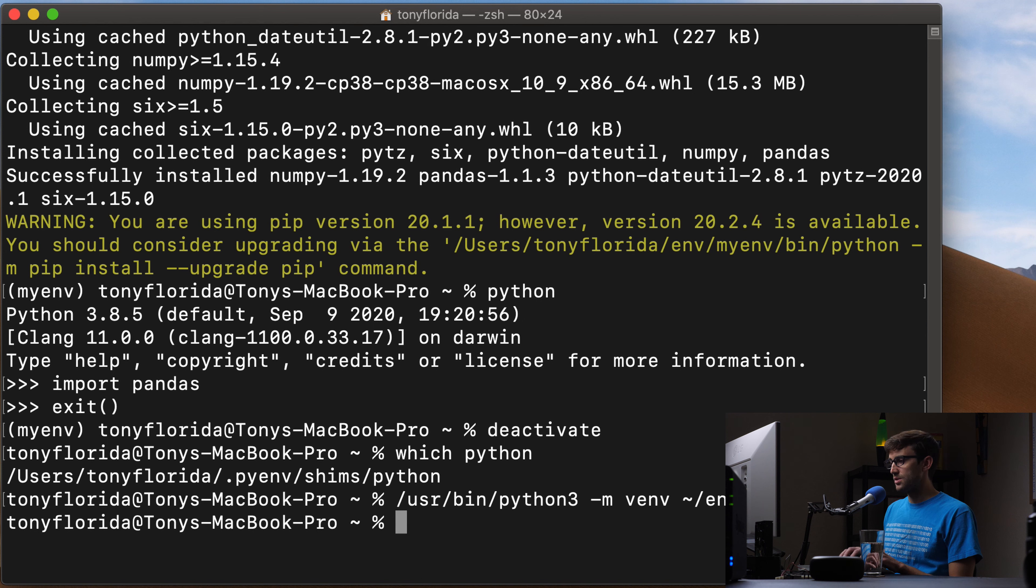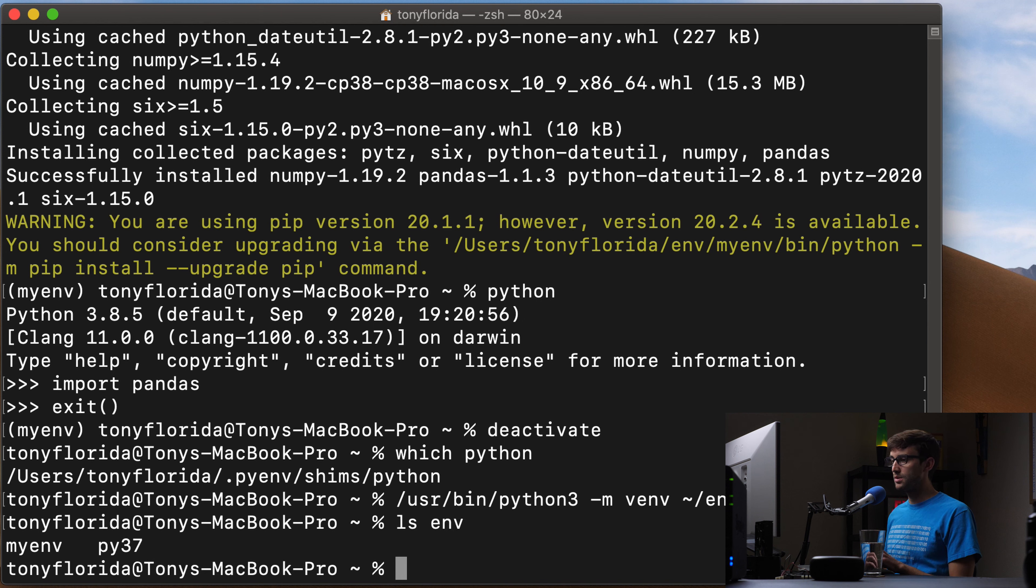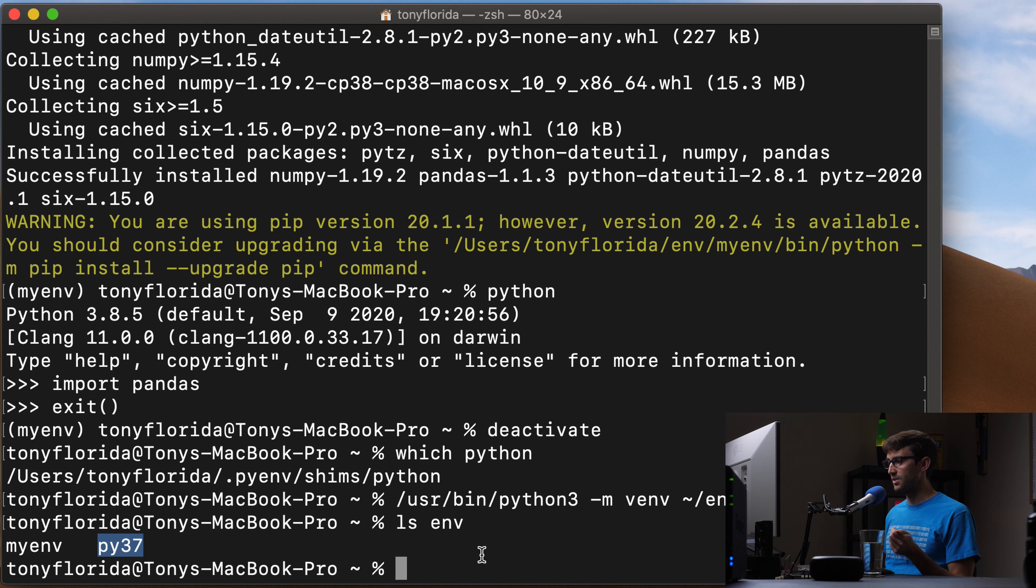And now let's just look in here in our env directory, we have two different virtual environments, we have the first one, this is 3.8, and then 3.7.